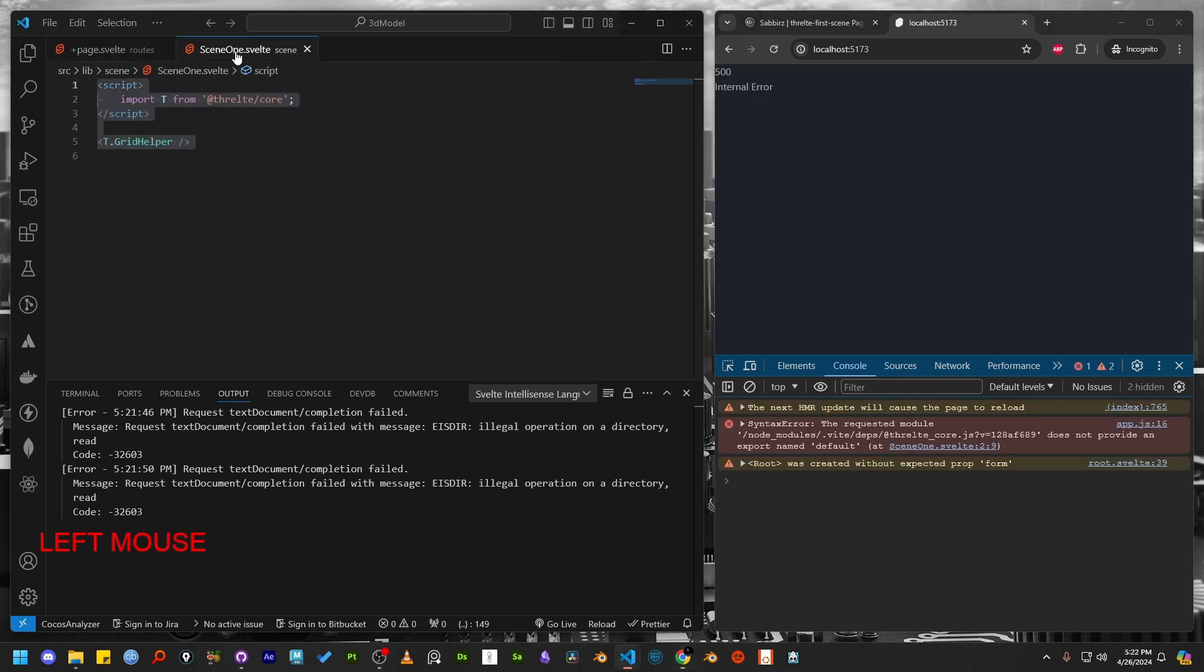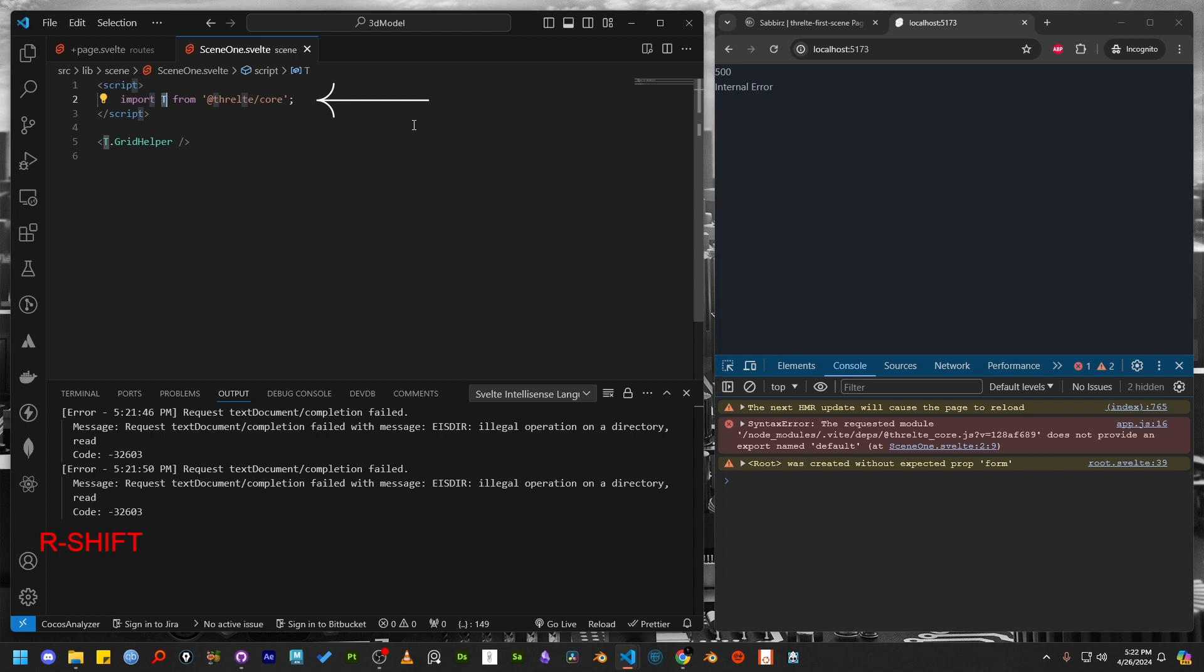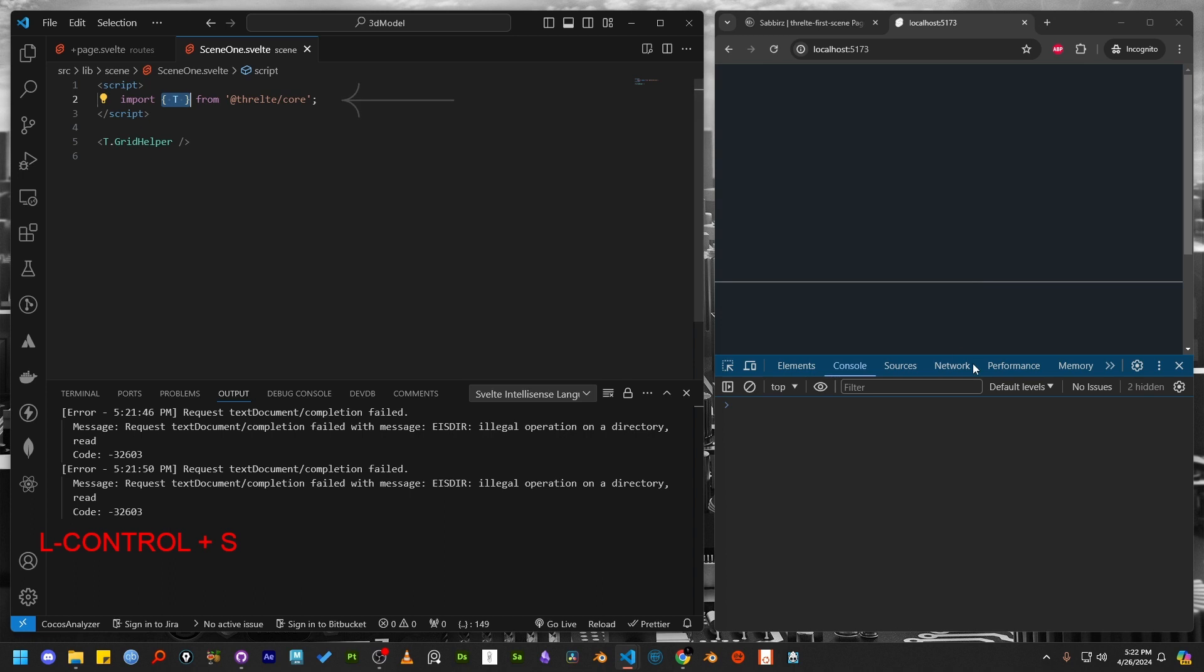Open the scene file. Here I incorrectly imported T without the curly braces. After fixing that, let's look at the browser.